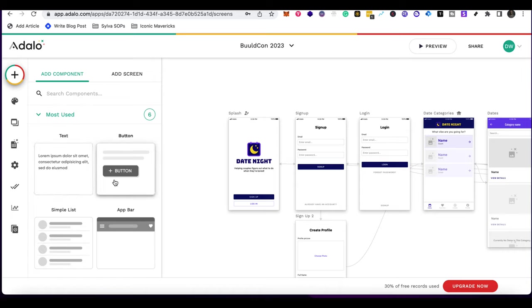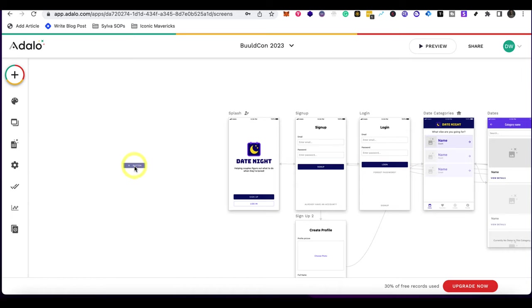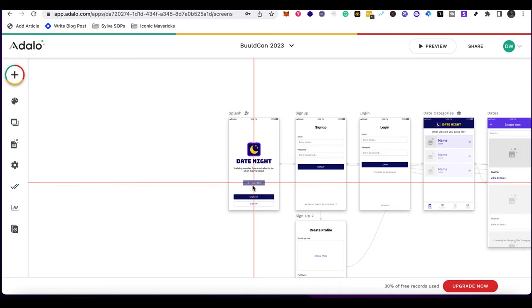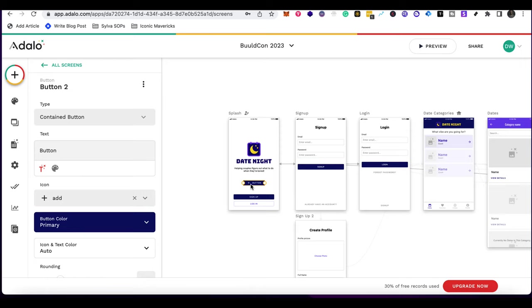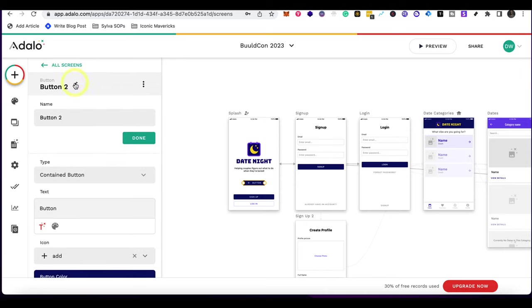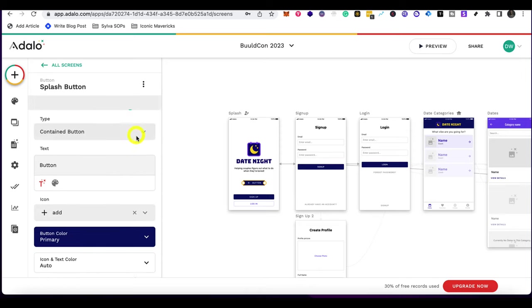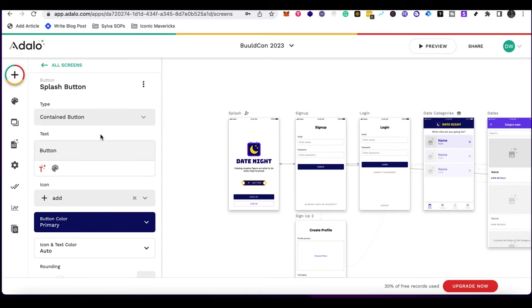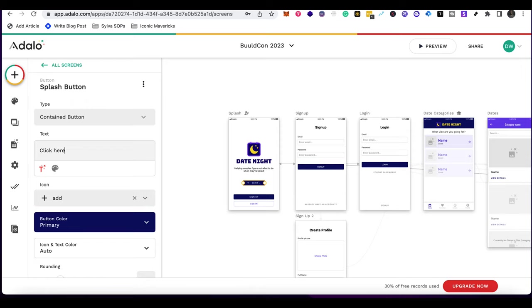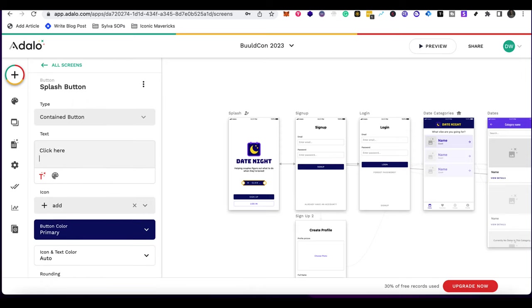So say for instance, I want a button, right? Now I can have a button and I can see, okay, I can add it to that screen. After I add a component, now I can change that button. For example, number one, I can change the title instead of button. Number two, I'm going to say splash button. I'm going to say done right here. Type - it says contain button. I want that text. I'm just going to change it to be click here.